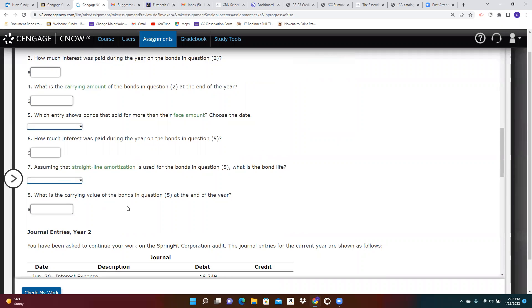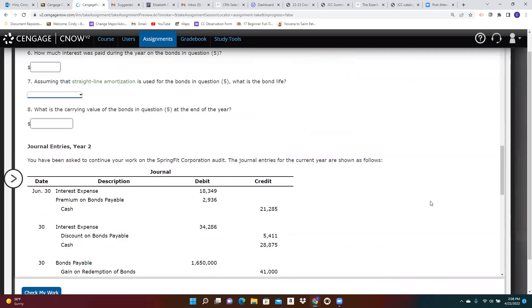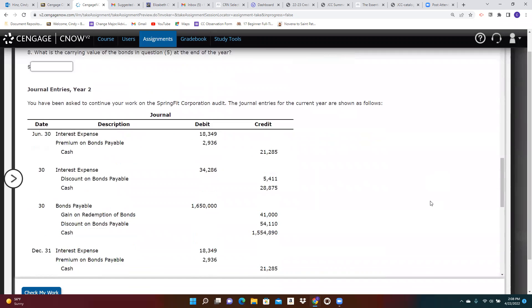And then you can find the carrying value. Again, we know the carrying value is the face value of the bonds, plus any premium or minus any discount that remains.